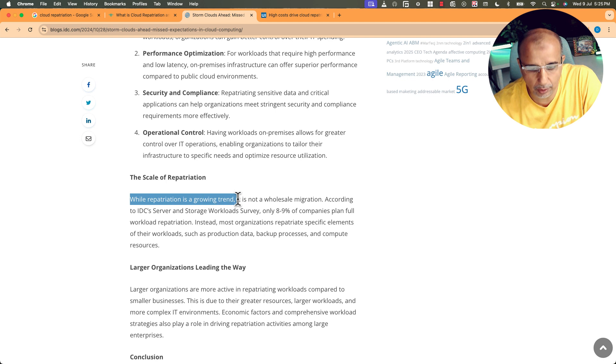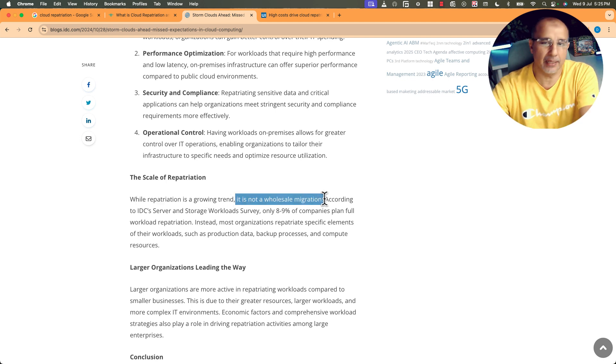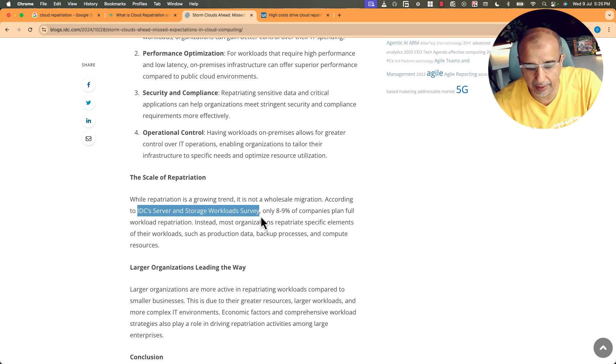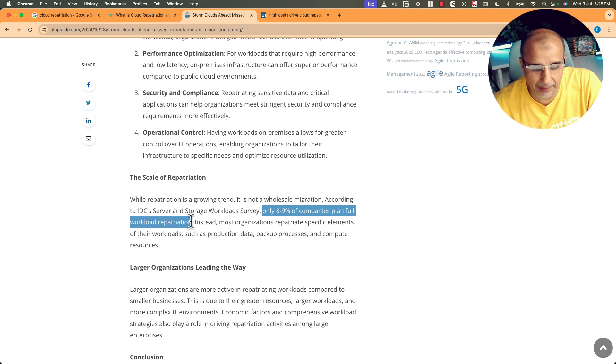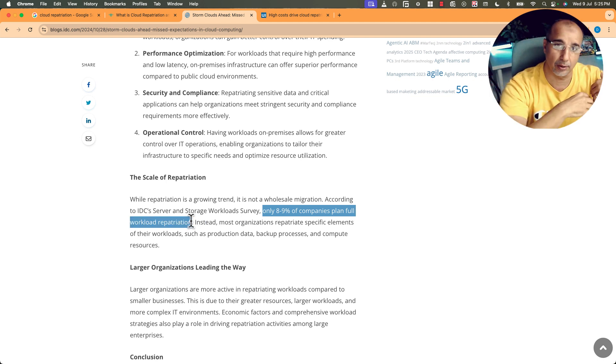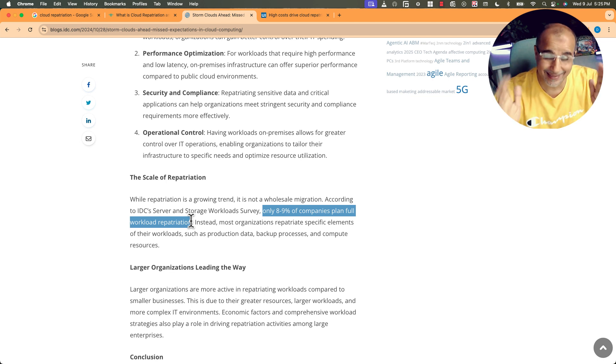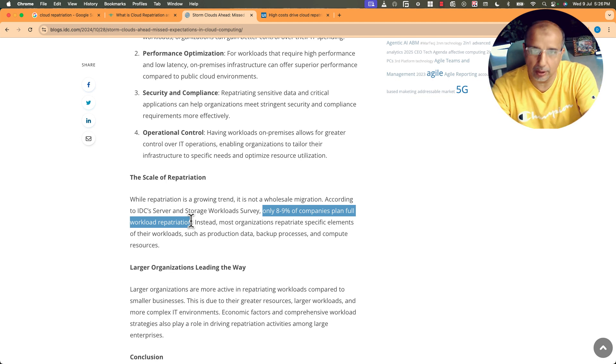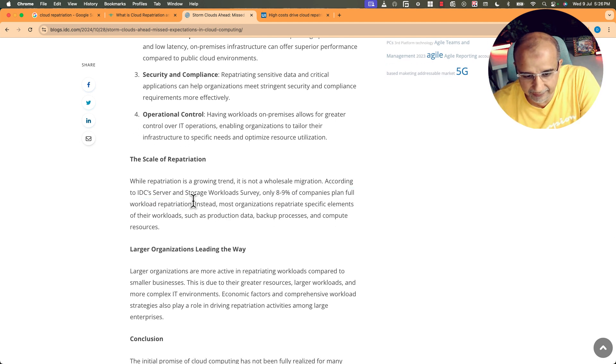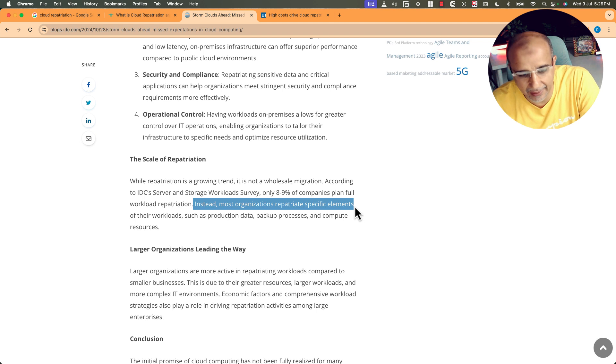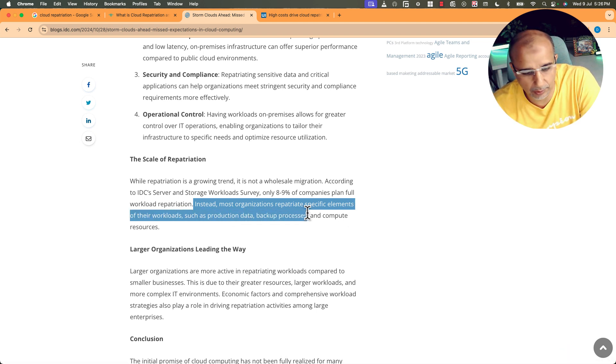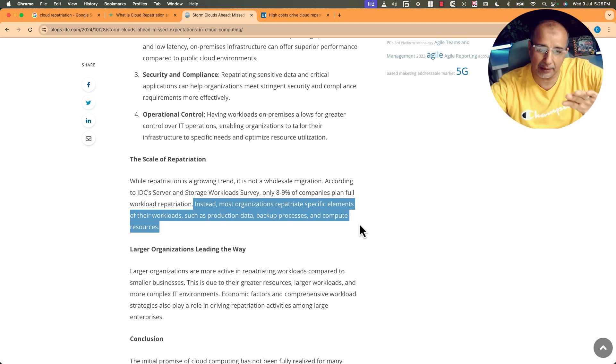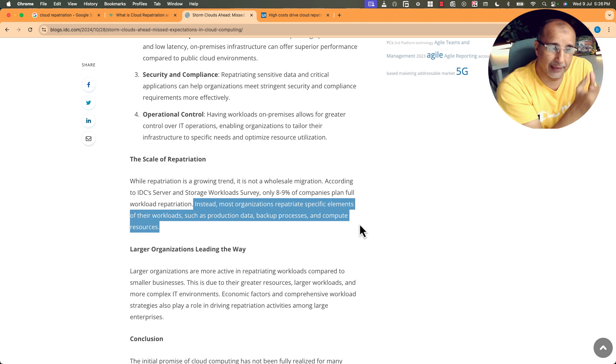So while repatriation is a growing trend, it's not a wholesale migration. They are not bringing everything back. According to IDC server and storage workload survey, only 8 to 9 percent of companies plan full workload repatriation. So they are going to take everything they put in the cloud back into their own premises. So 8 to 9 percent, less than 10 percent, and we are not mentioning the new companies moving into the cloud. Instead, most organizations repatriate specific elements of their workloads such as production data, maybe backup processes or compute resources. Some companies would say no, I'm fine with the cloud, I love it, but for some workloads the database needs to be next to the application and this application is critical.